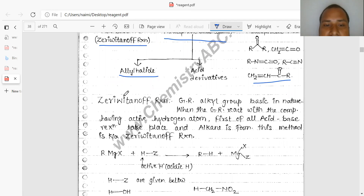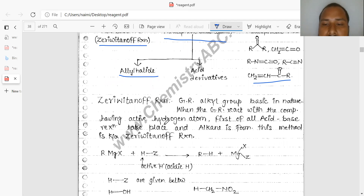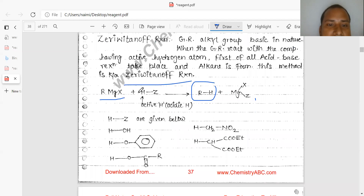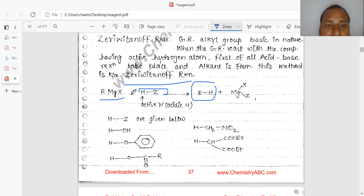Grignard reactions — the Grignard reagent RMgX is basic in nature. When the Grignard reagent reacts with a compound having active hydrogen atoms, first of all an acid-base reaction takes place and alkane is found. This method is known as the method where the product will be your alkane. So when you add RMgX with active hydrogens, RH and MgX salts will be found.